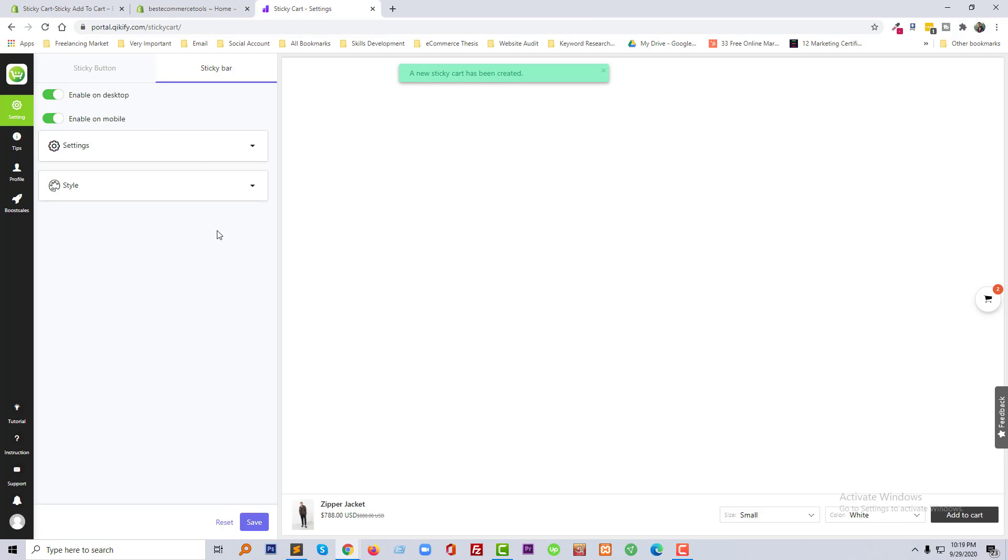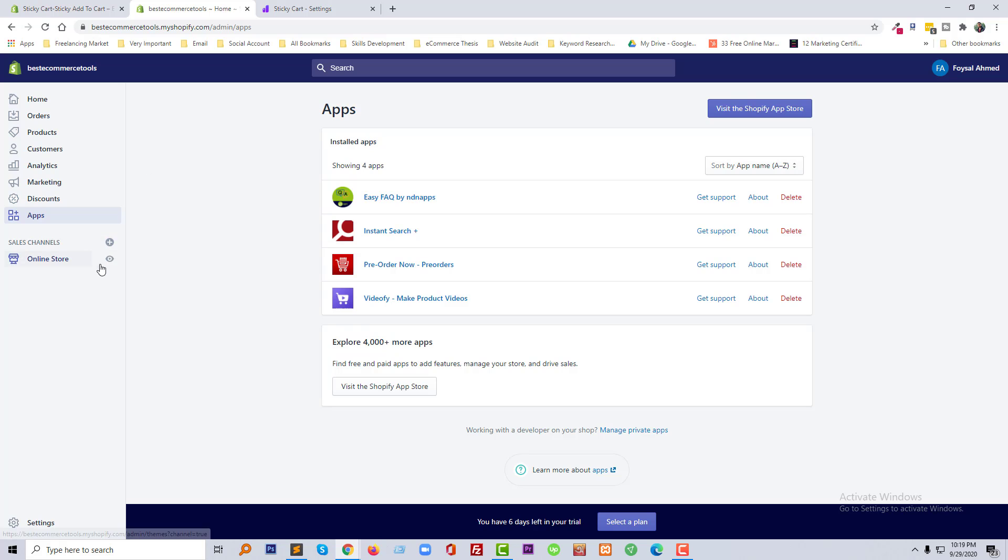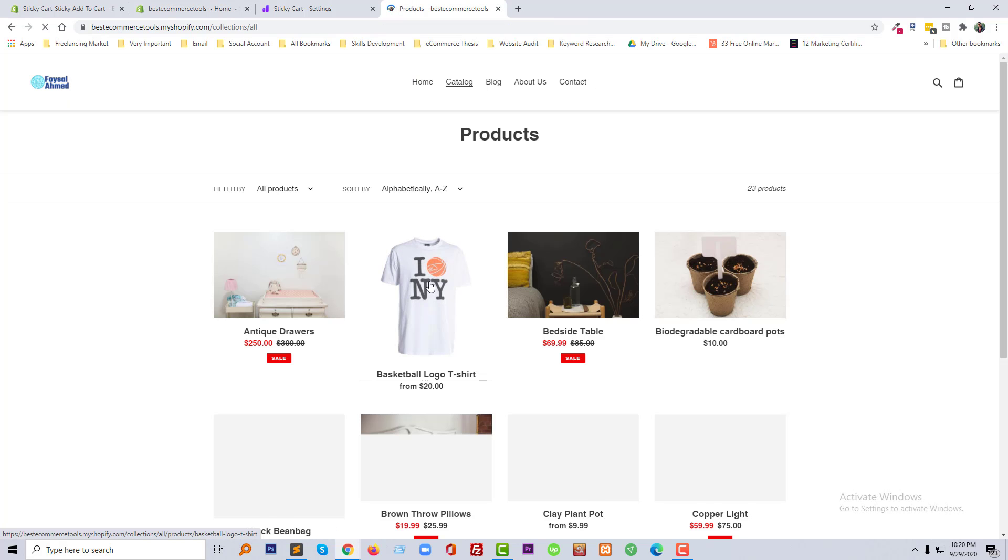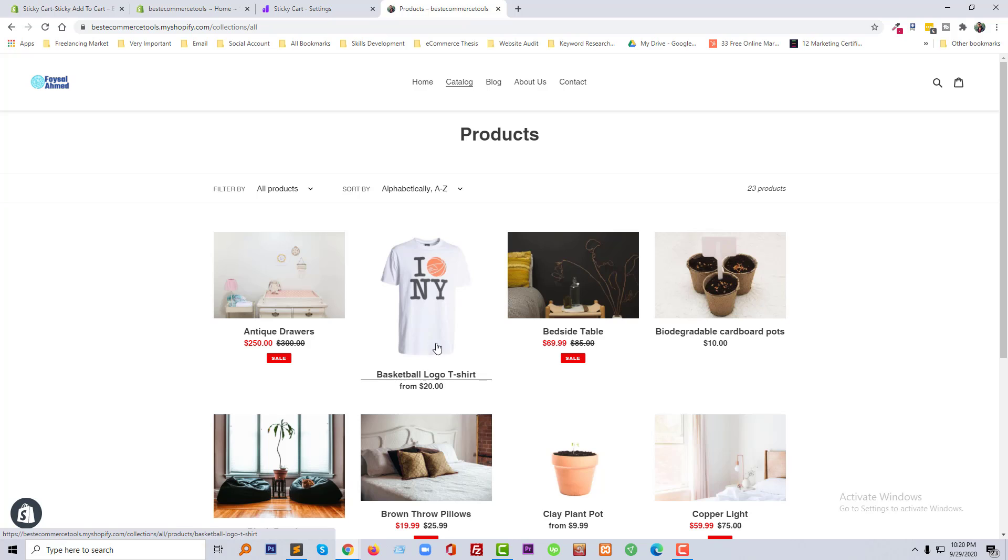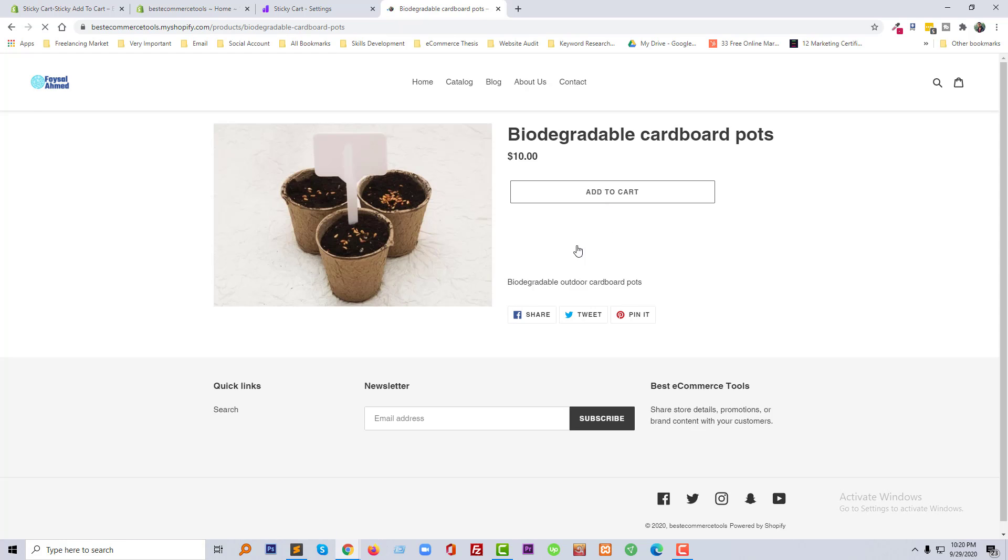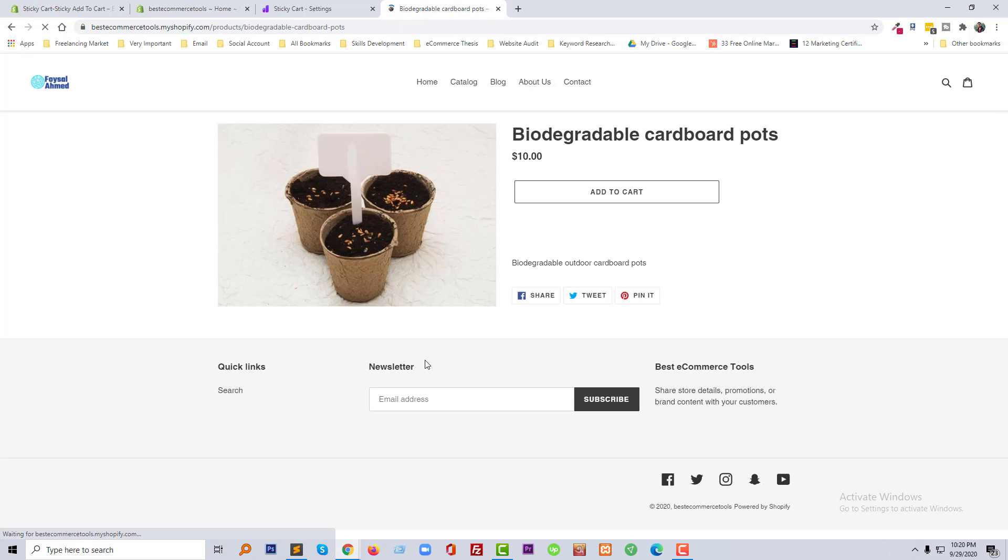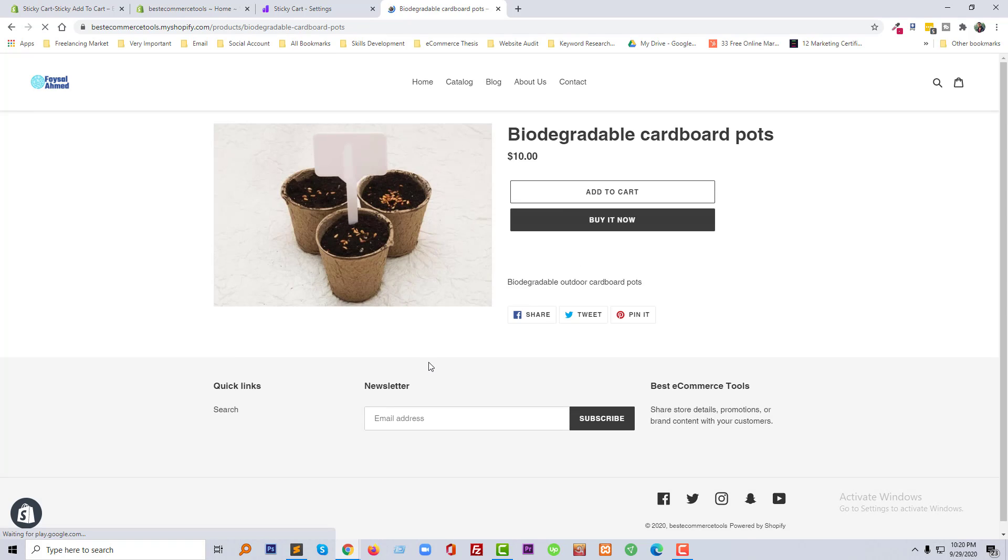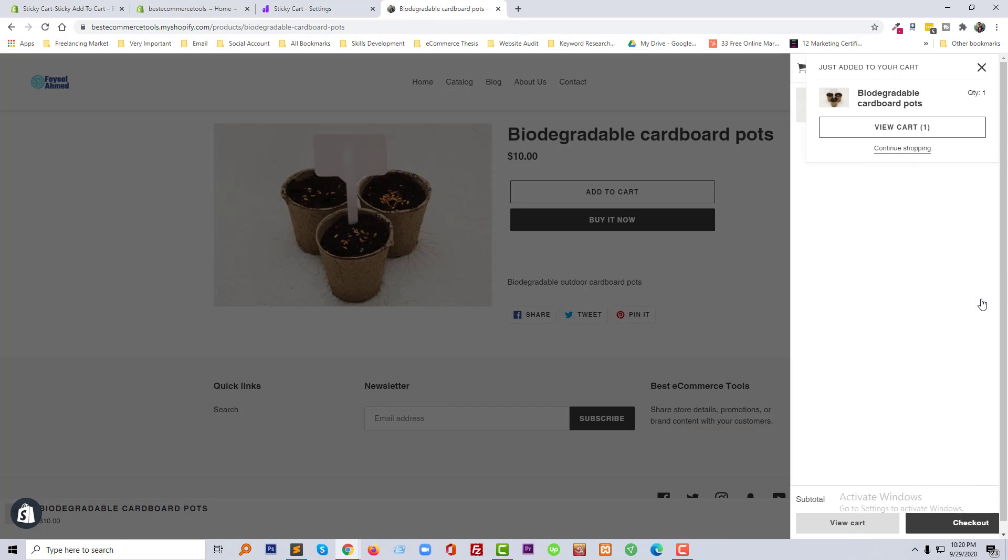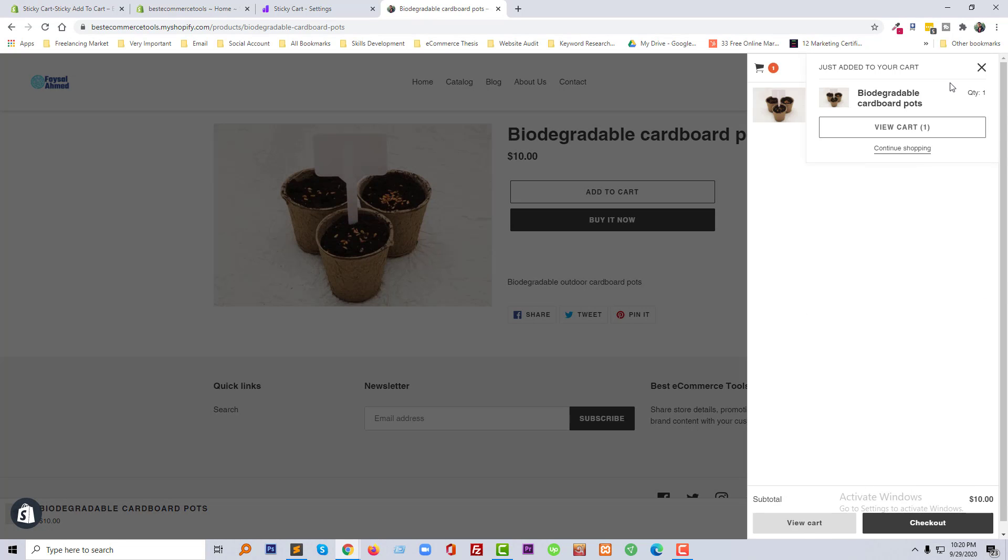Okay, we have done. Now going to visit my website and then click on a product. Add to cart. Look at here in the sticky cart.